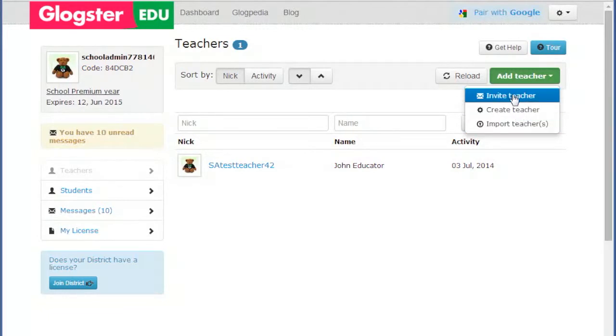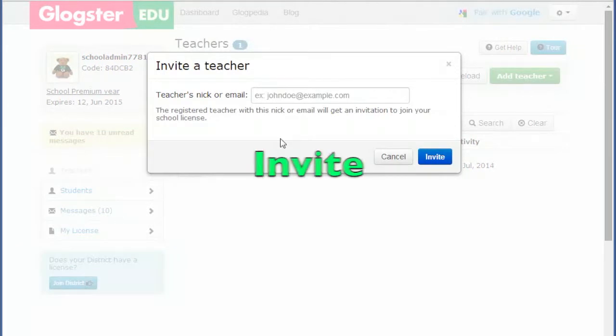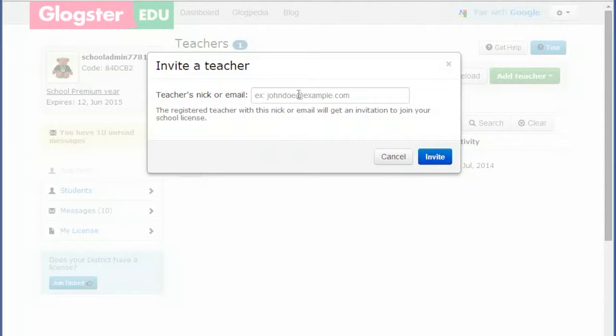Invite. This is for teachers with existing accounts that you would like to bring into the school or faculty license. You can invite by their existing nickname, if you know it, or their email address.